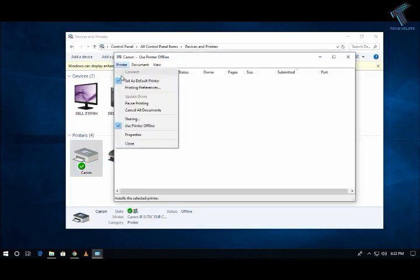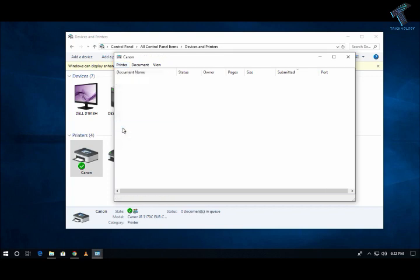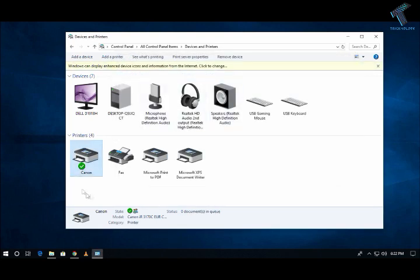Now go to the printer option on the left side corner and click on 'Use Printer Offline'. Just uncheck this option.